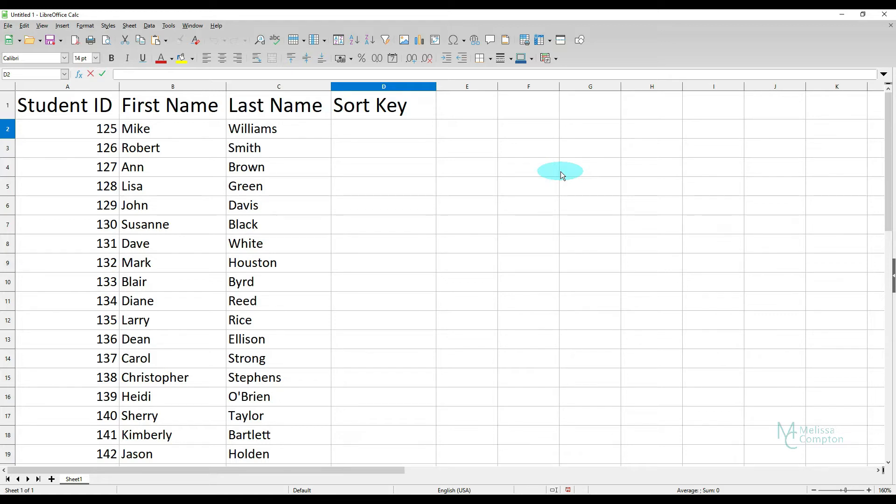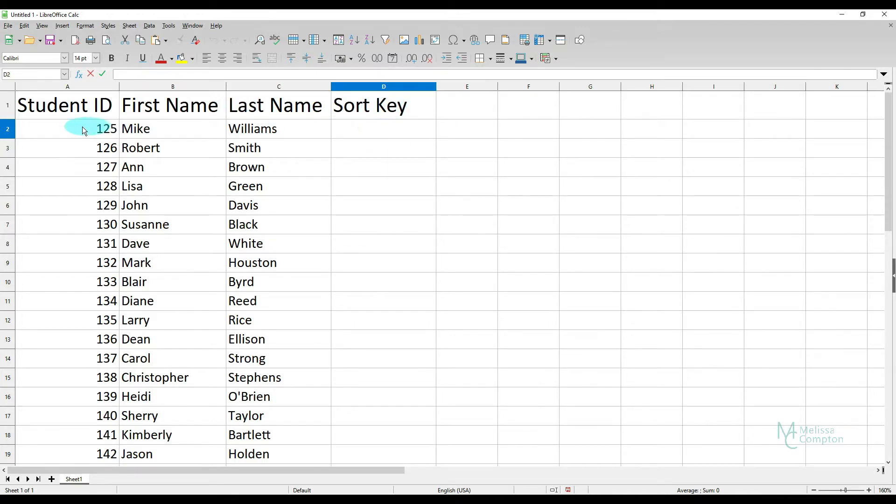So I have a list of student IDs, first name, last name, and then I have a column called Sort Key that we're going to use to randomize this list. Right now it's sorted by student ID.